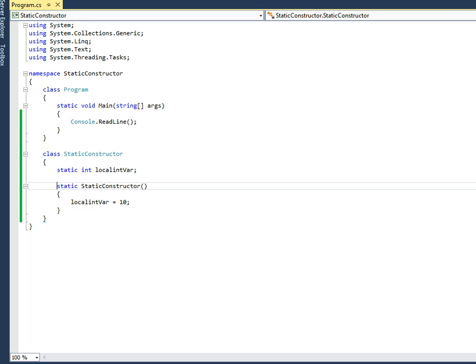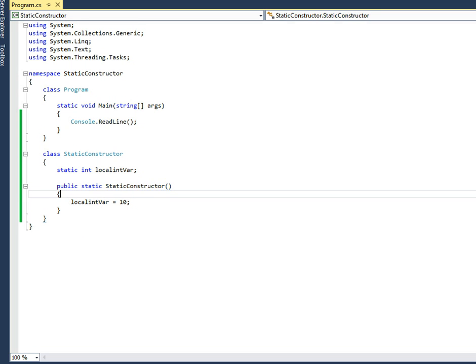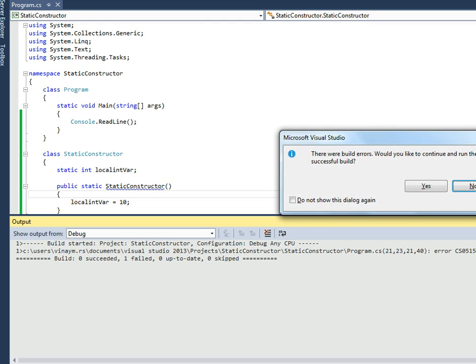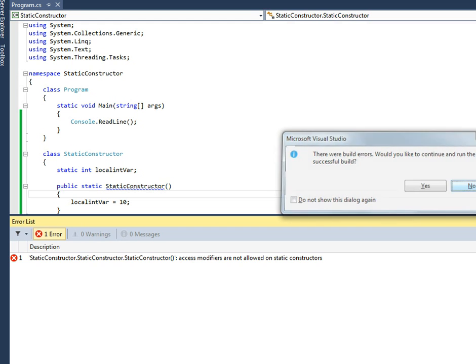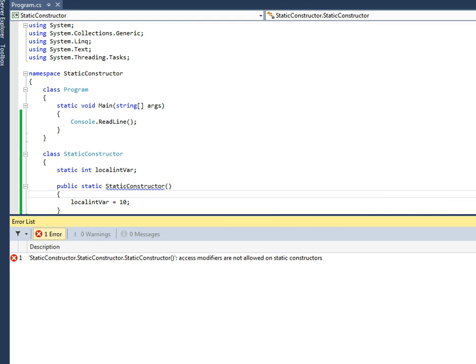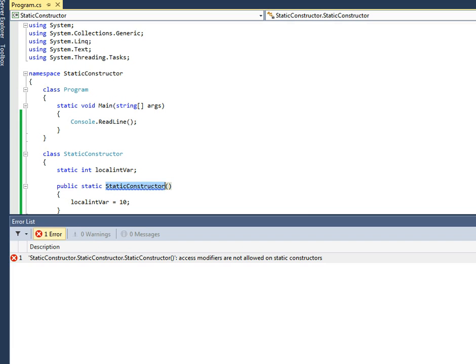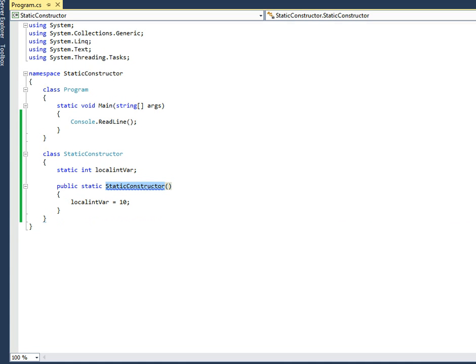You also cannot have an access modifier on a static constructor — for example, you cannot have 'public'. If you try to execute it, it will show an error saying that a static constructor cannot have an access modifier. So let's remove that.